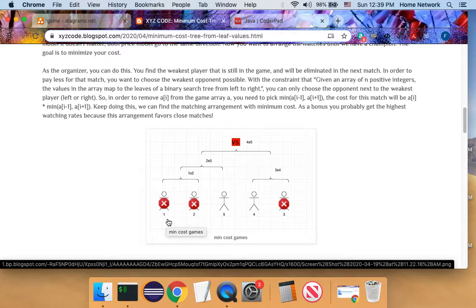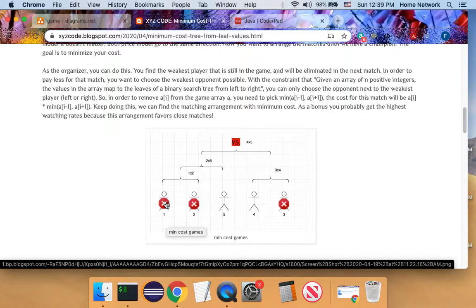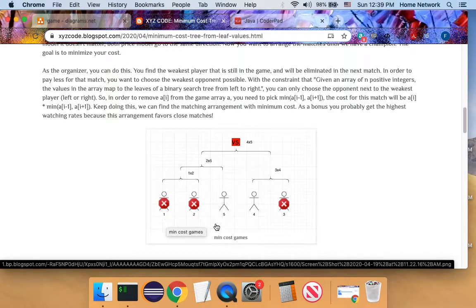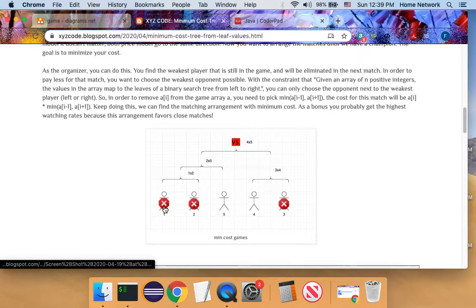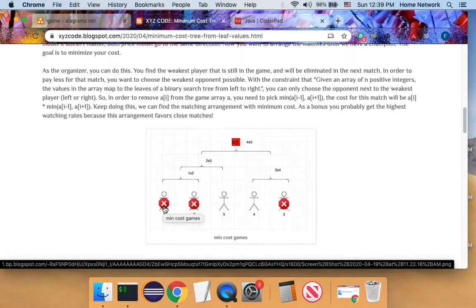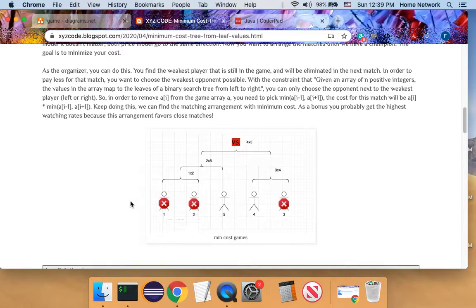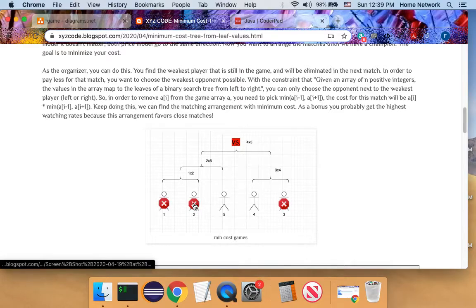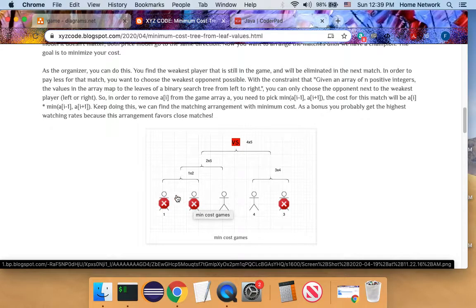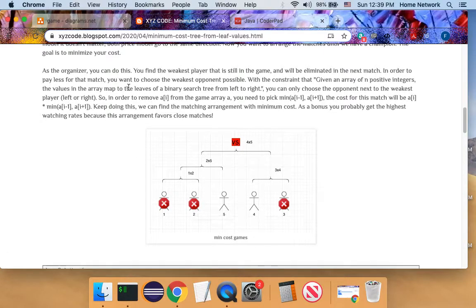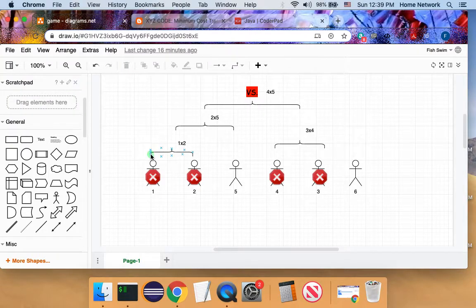In this case, the weakest player is one. And there are many matches it can have, but the constraint tell us it can only match with left or right neighbors. Let's take a look at the diagram.